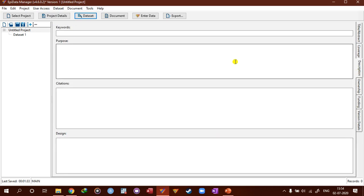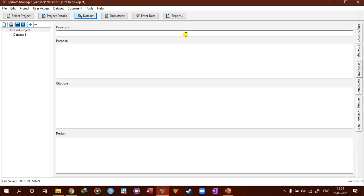More information can be added in the description tab. You can add keywords, purpose, citations, design, essentially methodology.